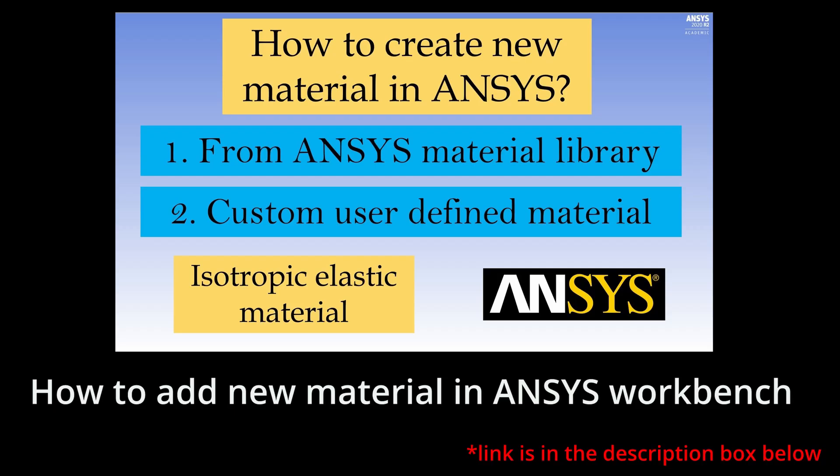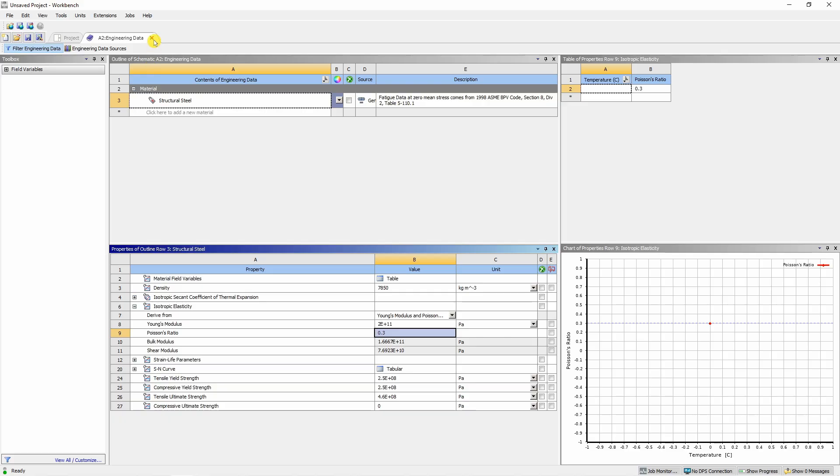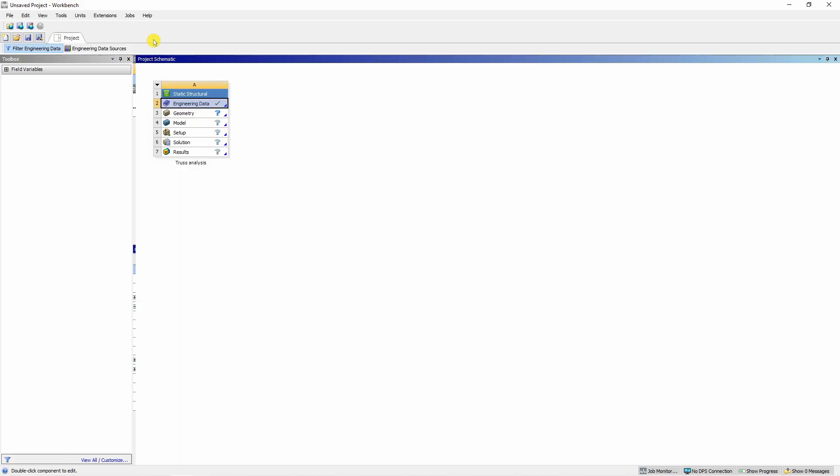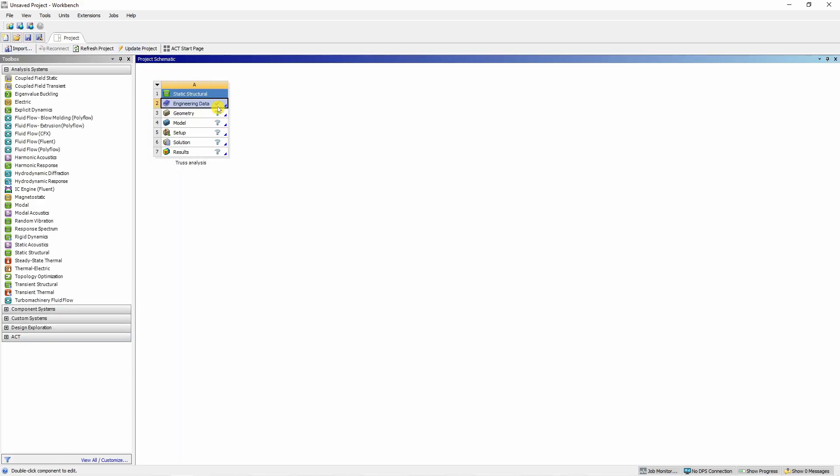If you want to create your own material, I have a separate video about it. Please check out this video. Then just close this tab again. So material is also ready.